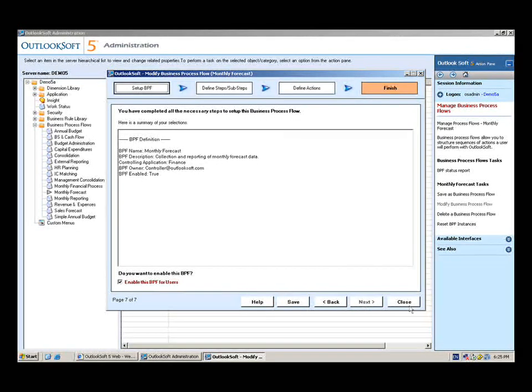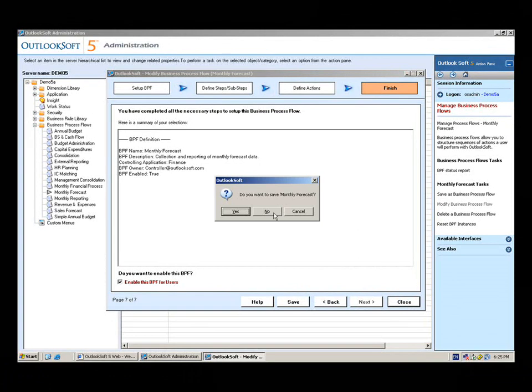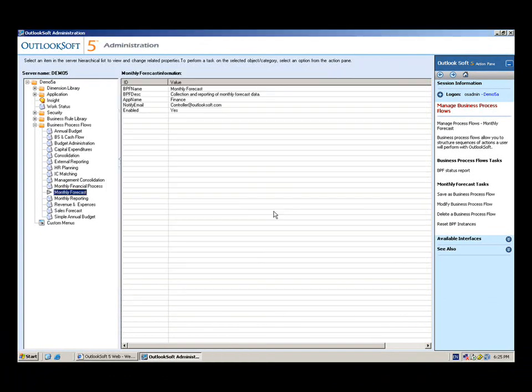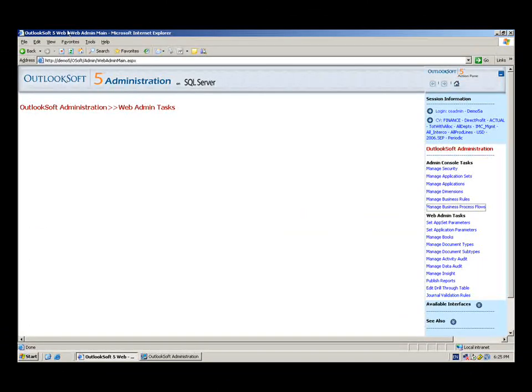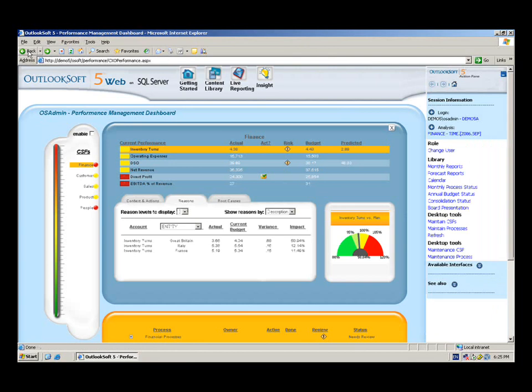And then finally, I would go ahead and save the business process flow, which we won't do in this case, just in the interest of time. And now we're ready to go ahead and close admin and return to the performance management dashboard, where we'll take a look at a business process flow from an end user perspective.